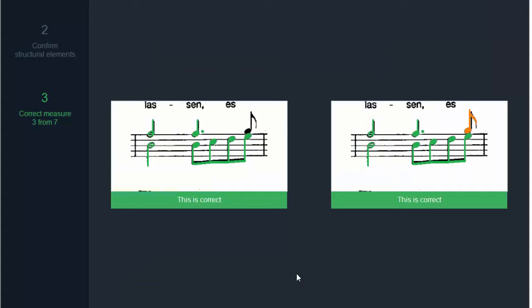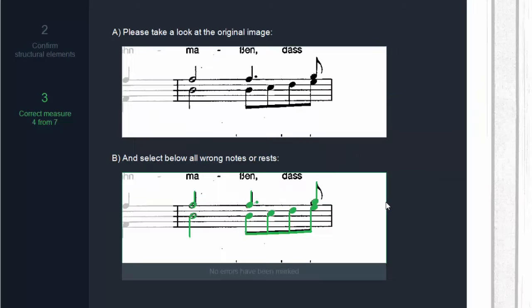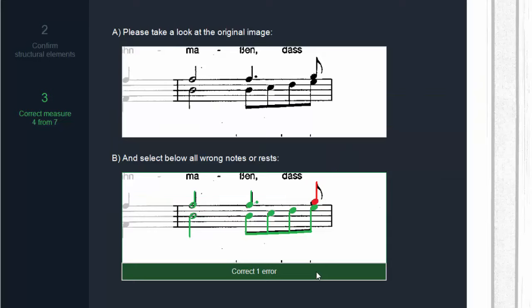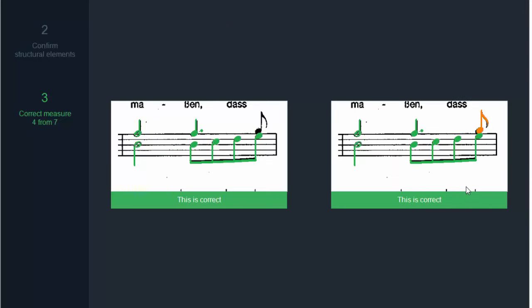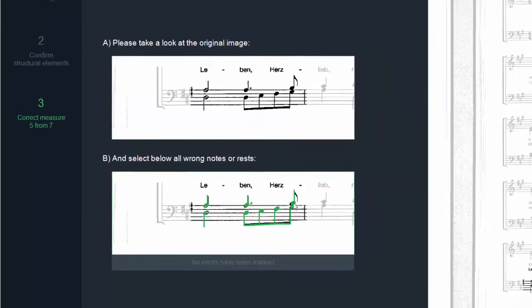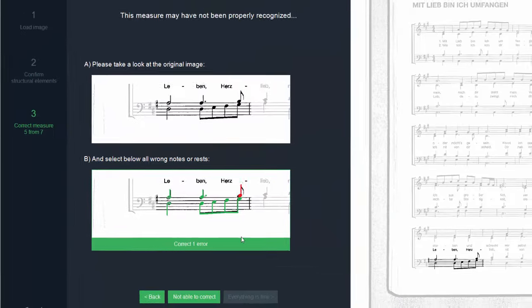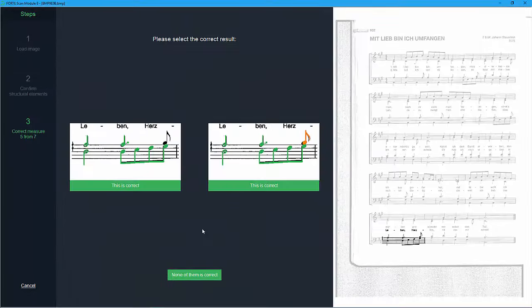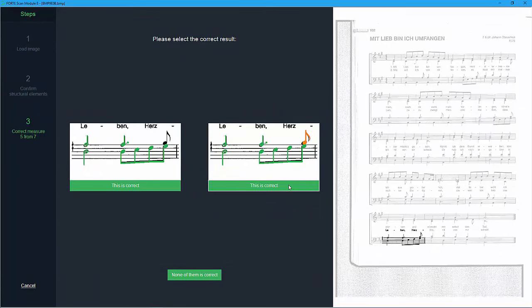ForteScan will suggest several correction options. Select the correct option then click on this is correct. If none of the provided options are correct select none. This measure will be exported as empty and you can easily add the notes in Forte later on.